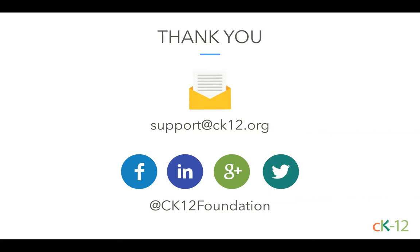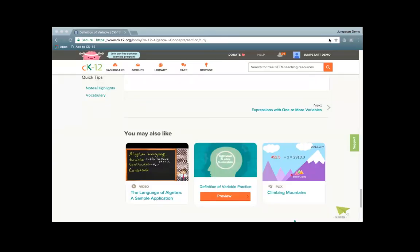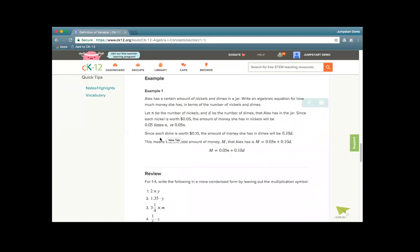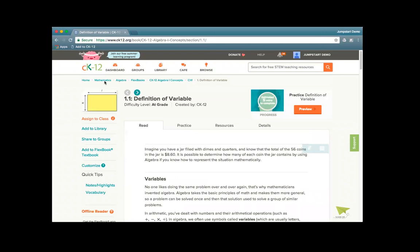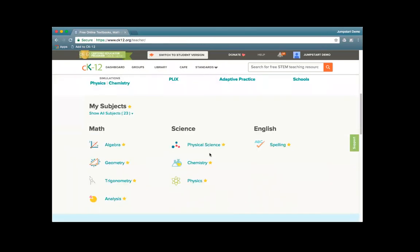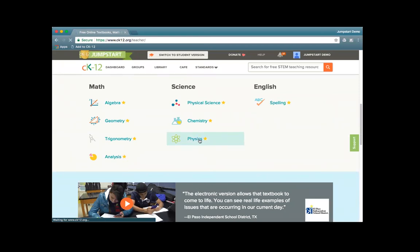We had a question about what we mean by 'at level,' 'basic,' and 'advanced.' Let me show those different filtering options. I know I tend to be math heavy because I taught math, so let's go back to the homepage and look at some science options — let's look at physics.